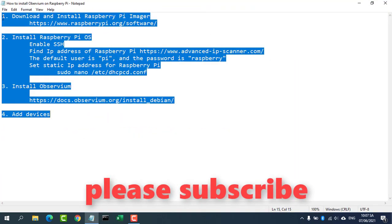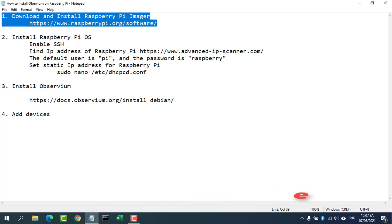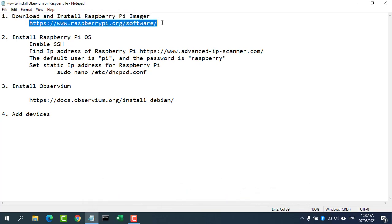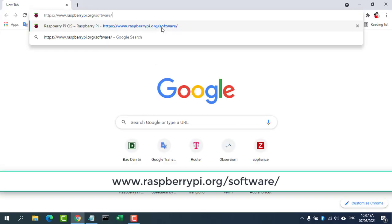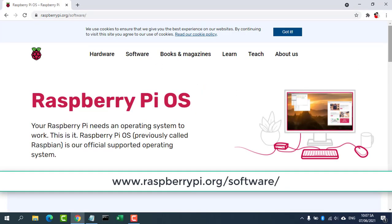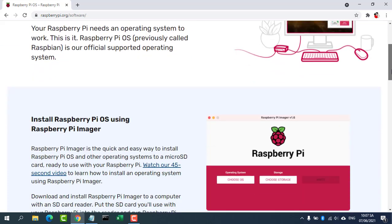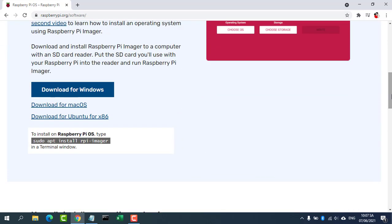The installation process includes 4 steps. Step 1, download and install Raspberry Pi Imager. Download the latest version of Raspberry Pi Imager and install it.